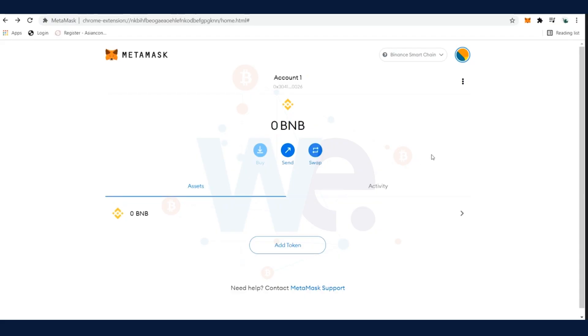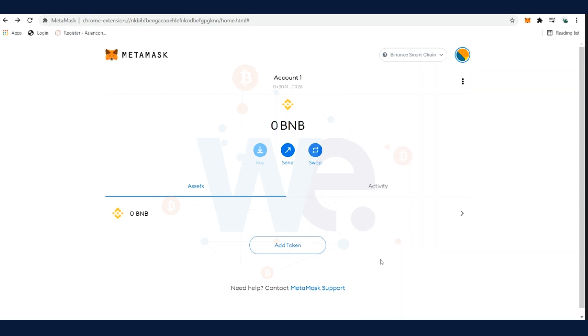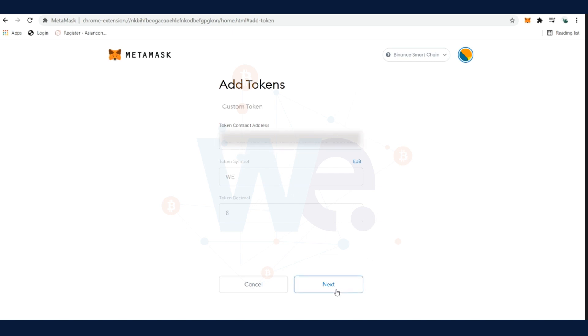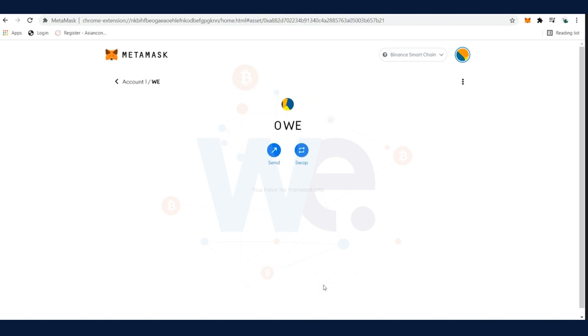In the next step we have to add the WE token to our MetaMask. Make sure that you're in the Binance Smart Chain and then click on Add Token. Please copy and paste our contract address in the field of token contract address. Token symbol and token decimal should be filled in automatically. Click on Add Token and the WE tokens will appear in your MetaMask wallet.